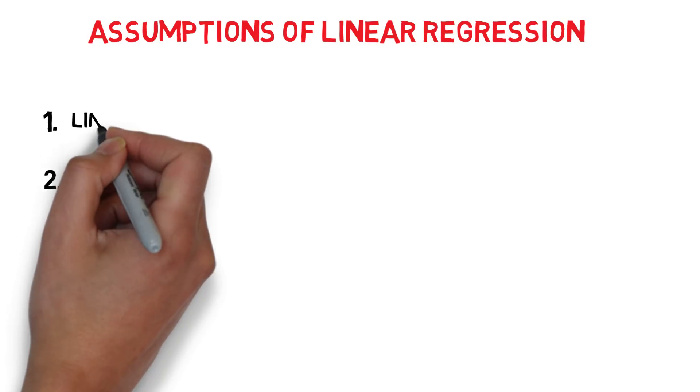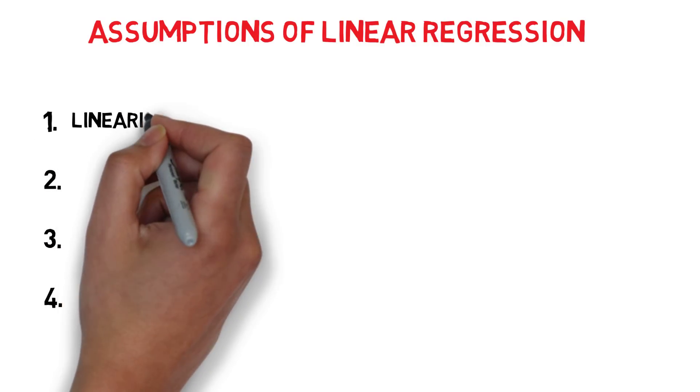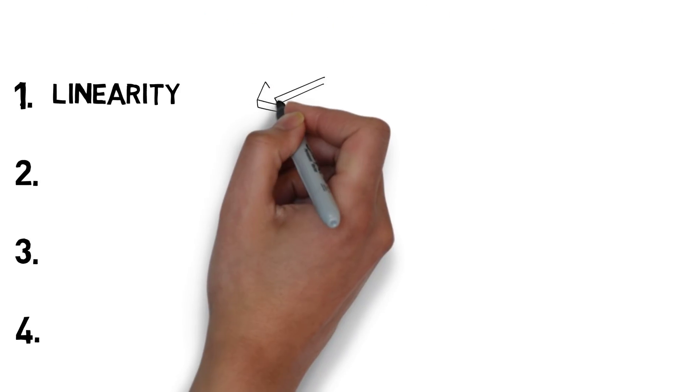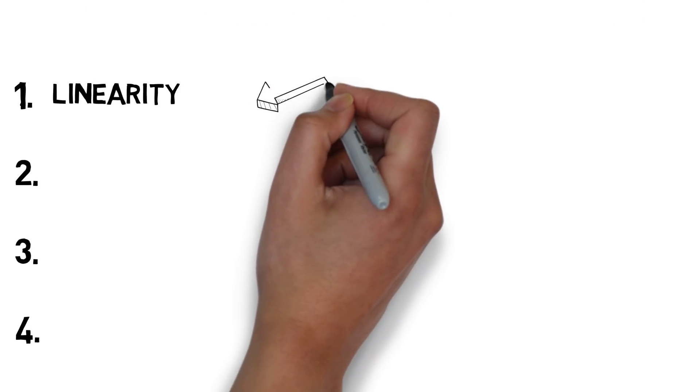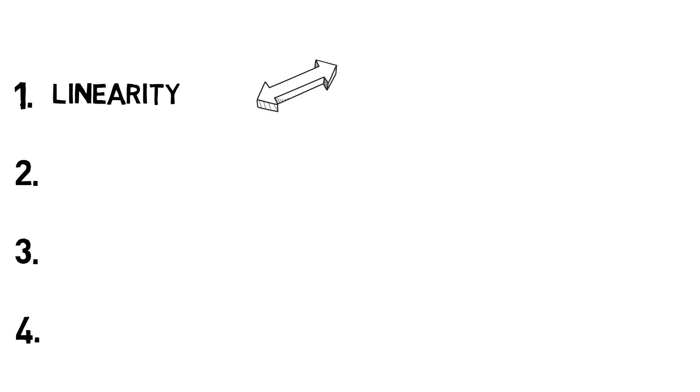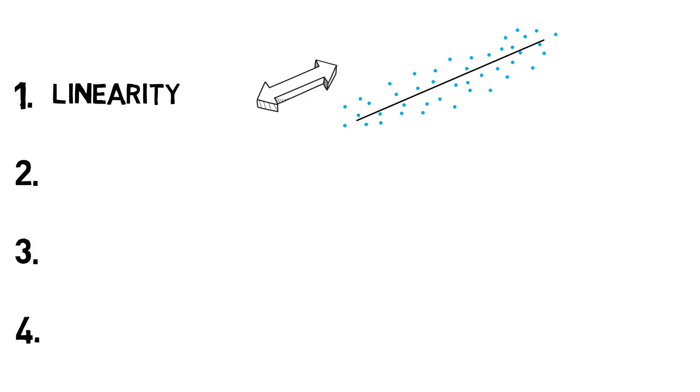First, there must be a linear relationship between the variables. Regression lines will be misleading if your data isn't approximately linear. One way to check this condition is to make a scatterplot of your data. If the data looks it can roughly fit a line, then it will satisfy the condition.